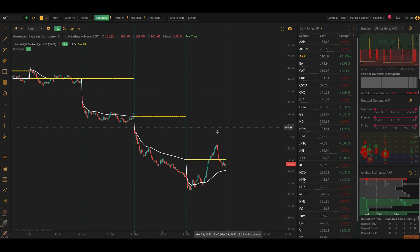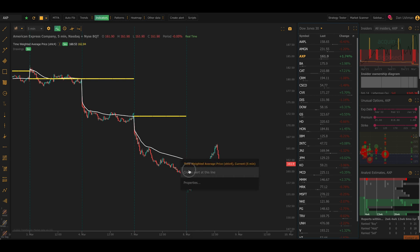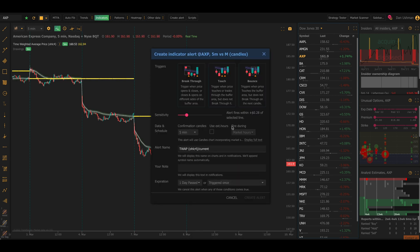You can also create alerts on it if you choose to by just right clicking on it and going to dynamic price alerts and creating an alert, however you want it.